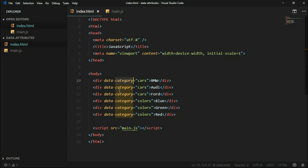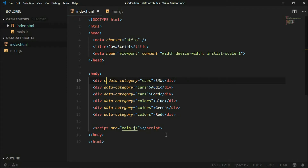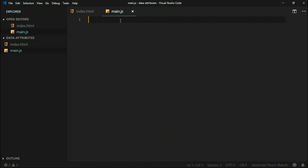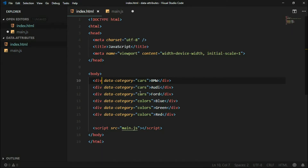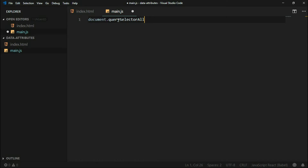Now we can access all those items in JavaScript, and we can access them in many different ways. Normally you might use class names, but let's say we don't have any class names — there are only divs. We can access those items with querySelector. Because there are multiple items, we will use the querySelectorAll method.